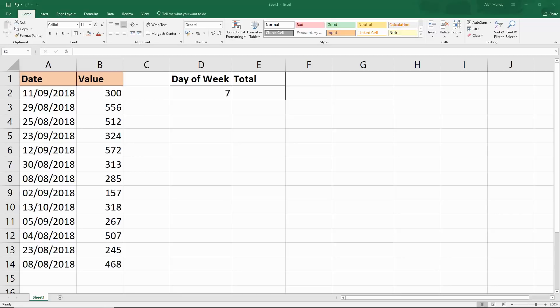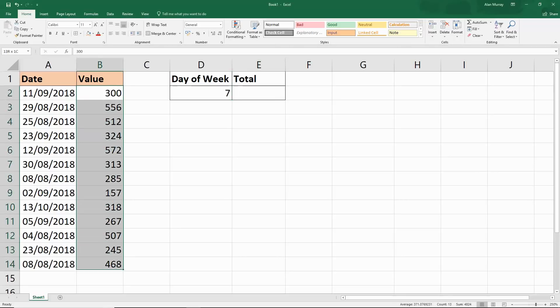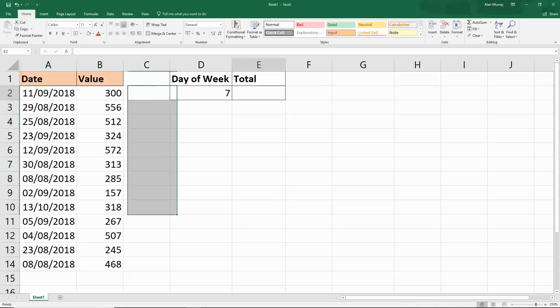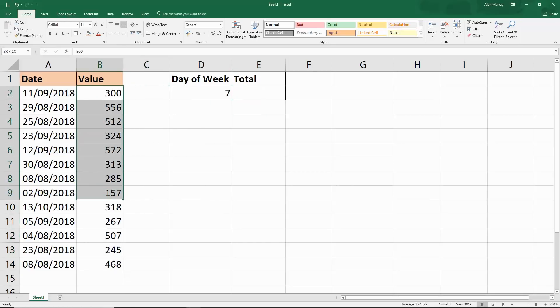I've got a typical list here with some dates and then some values that would mean something. In cell E2 I would like to find the total of those values but only for a specific day of the week.